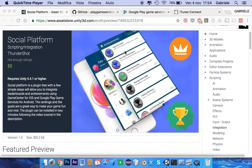Hello everyone! This platform is a plugin that with a few simple steps will allow you to integrate leaderboards and achievements using Game Center for iOS and Google Play Games service for Android. The rankings and the leaderboards are a great way to make your game fun and viral.